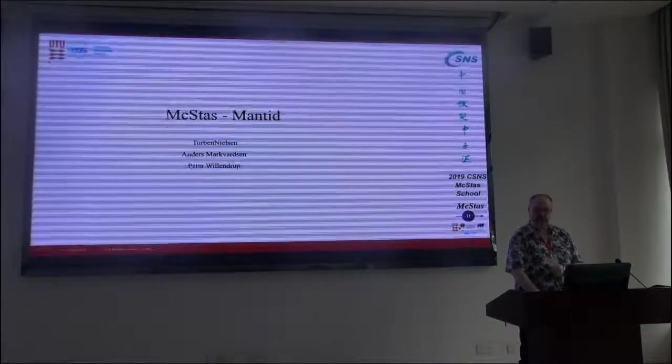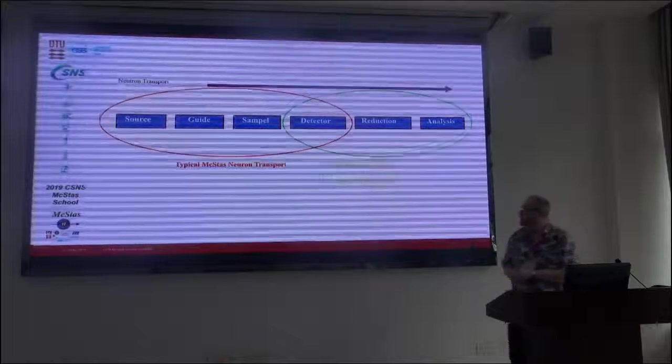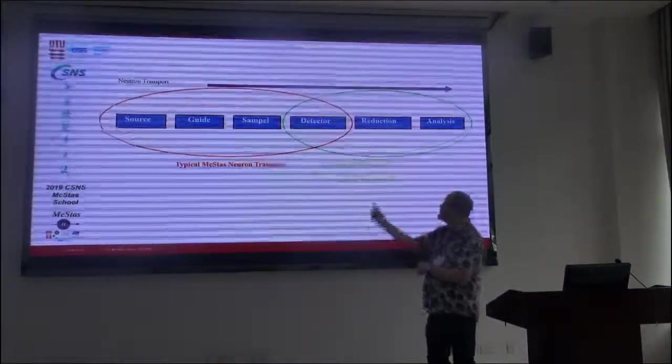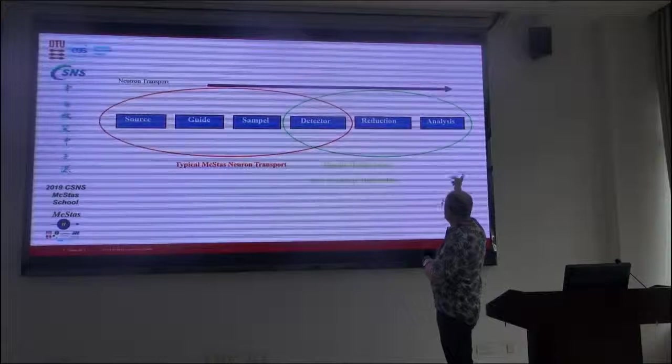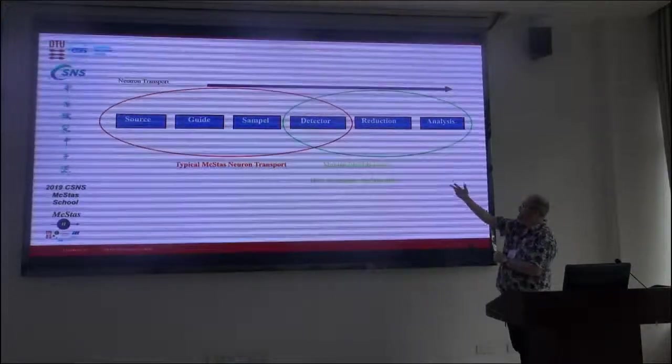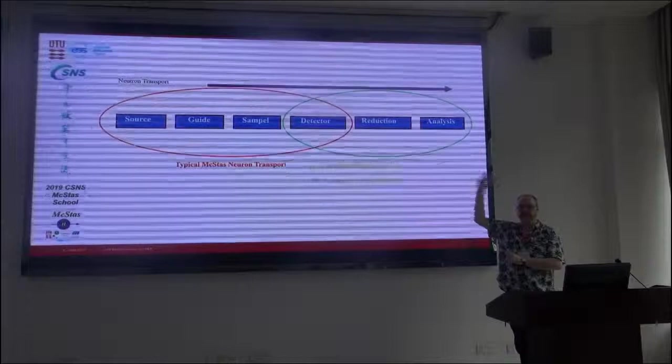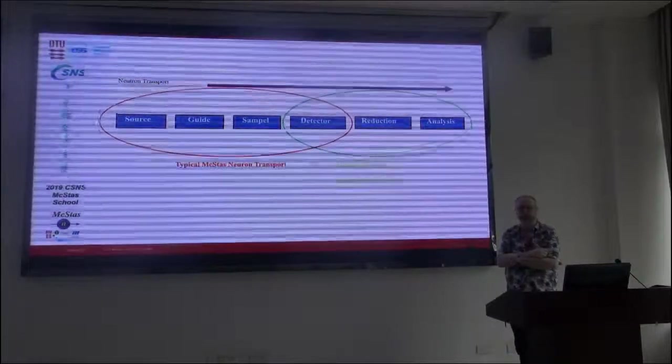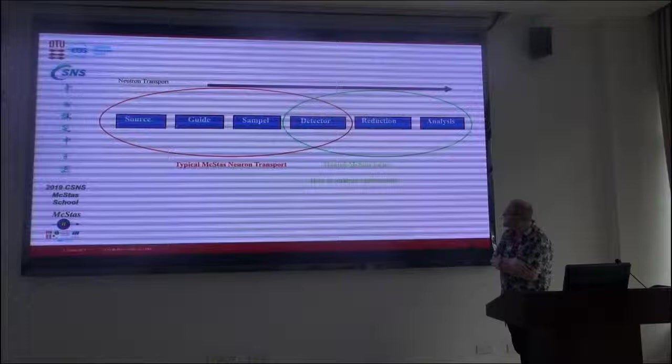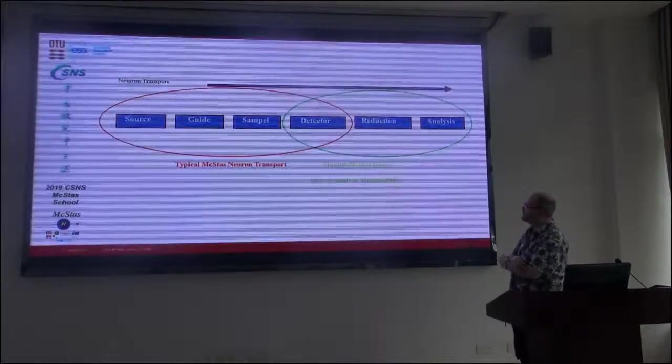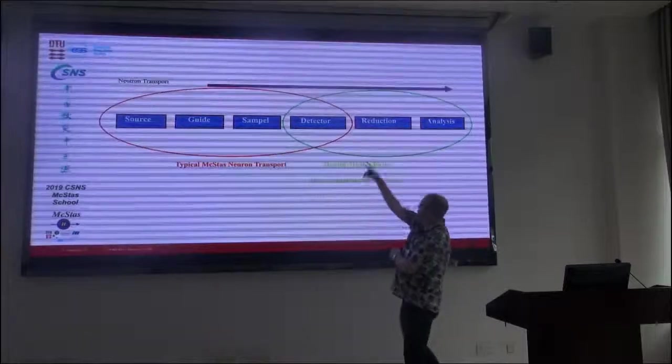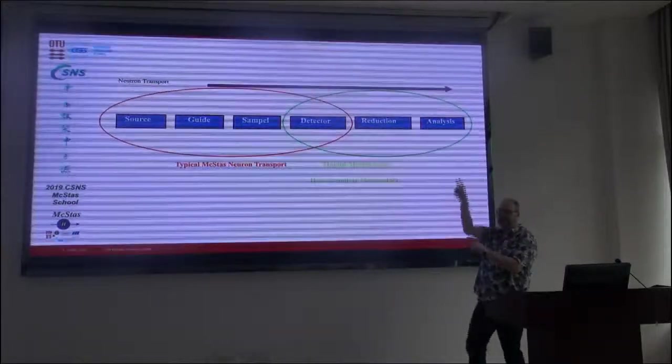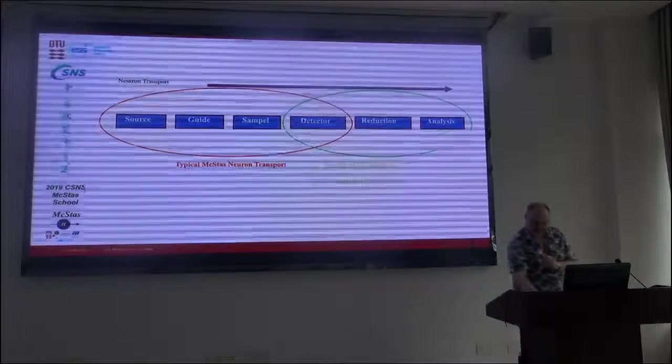So the idea is that we want to combine the neutron transport from the source all the way to the detector, and of course the focus here of McStas, that is for the source through the detector, whereas Mantid starts at the detector.